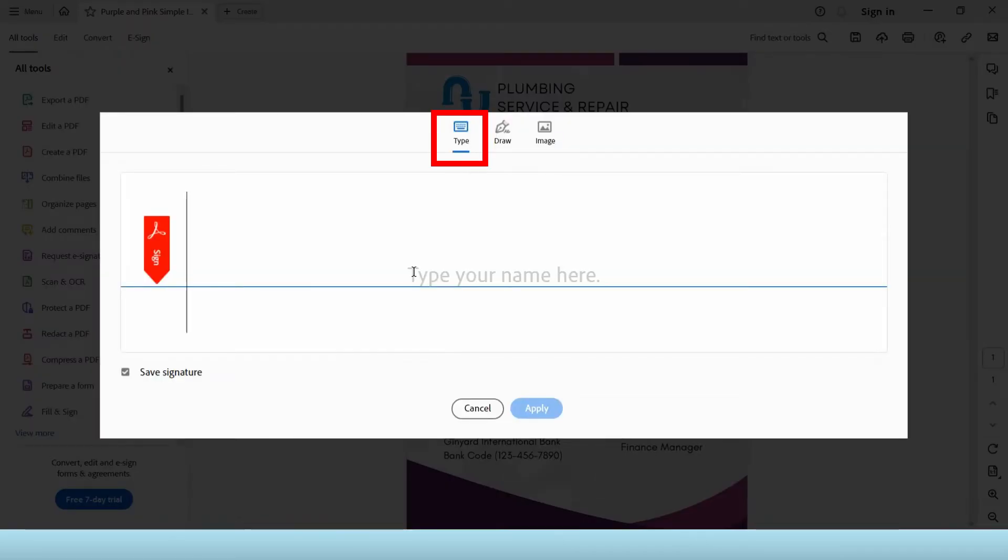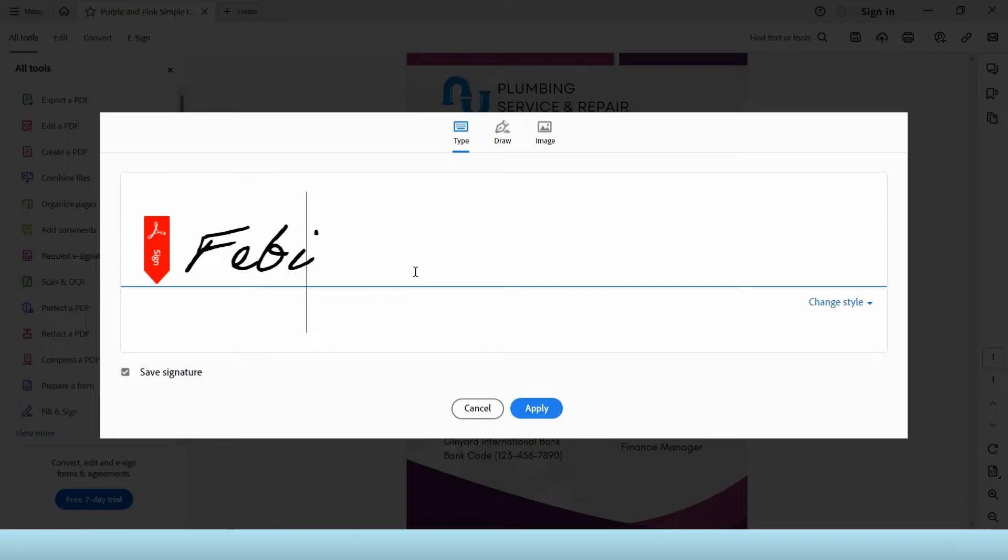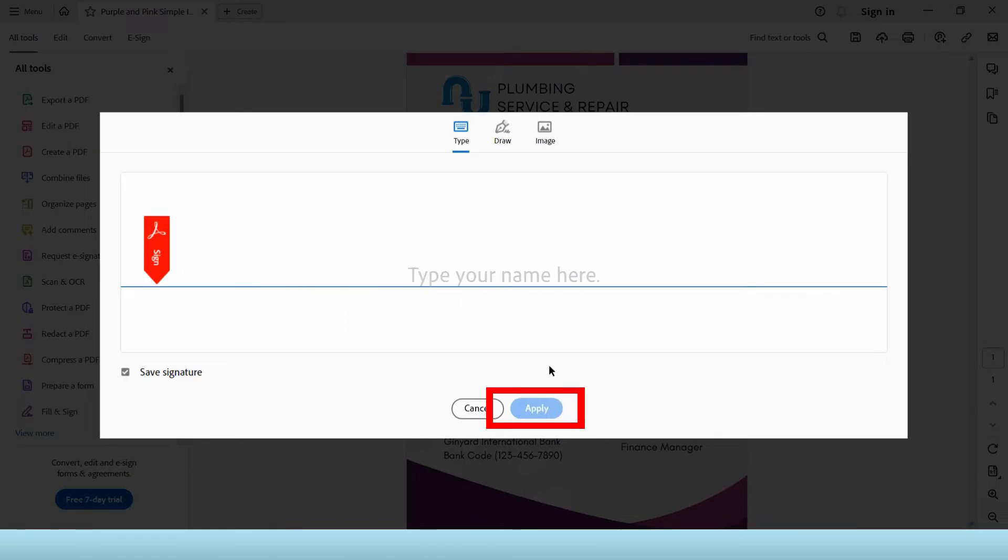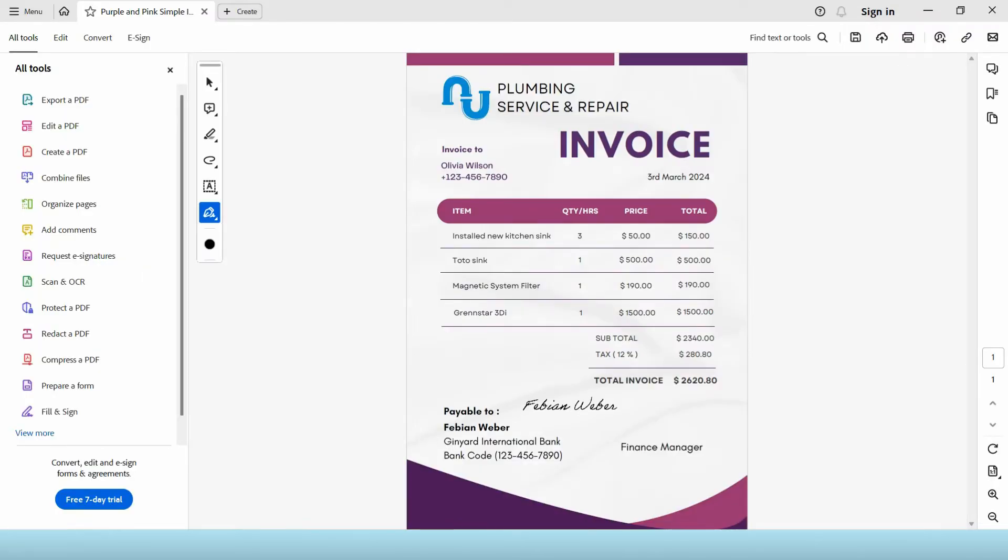The first way that you can do is by typing your name. It will then generate a signature like this one. Click apply then resize and reposition it to your document.